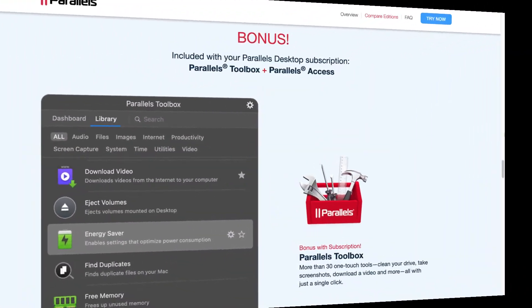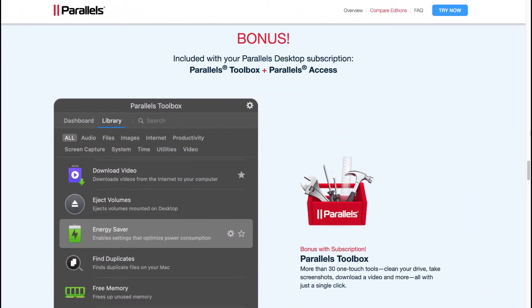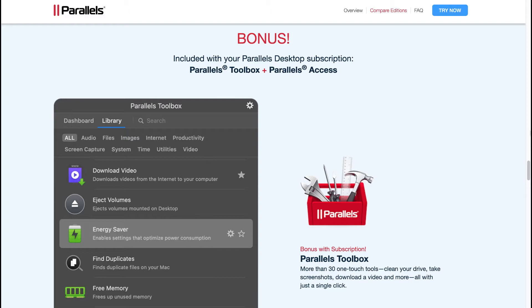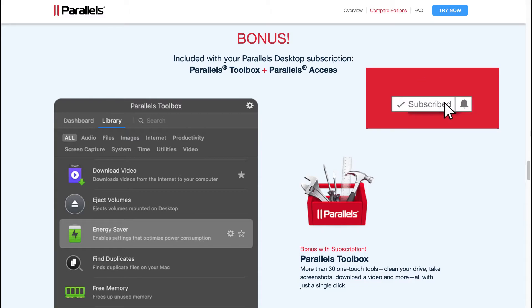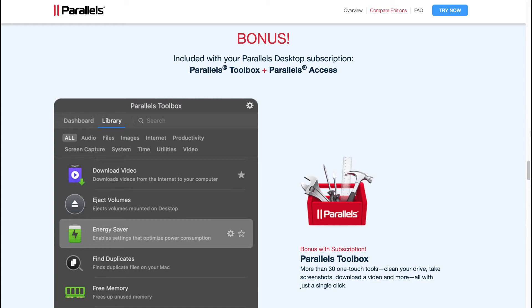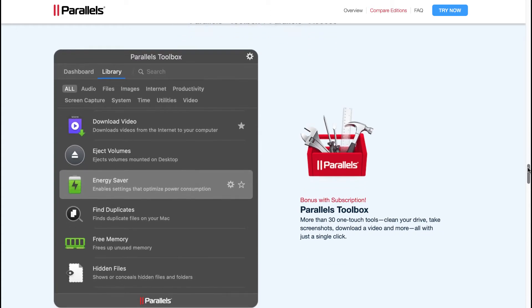Now that we had a look at the new features of Parallels Desktop 17, you may have questions regarding the price points, discount, whether we can use Parallels Desktop 17 for free, or any bonuses on offer. So let's start with the bonuses. The bonus included is called Parallels Toolbox, more than 31 touch tools to clean your drive, take screenshots, download a video and more, all with just a single click. That will be included as a bonus when you purchase.